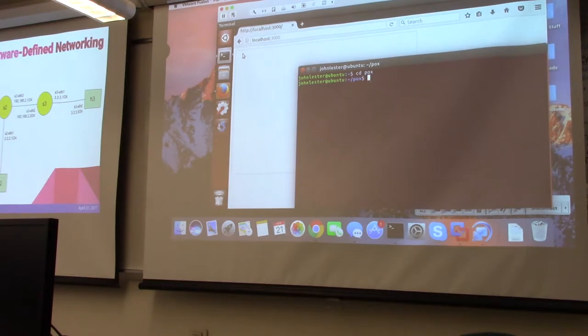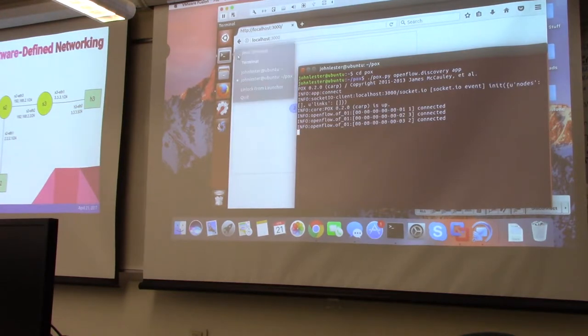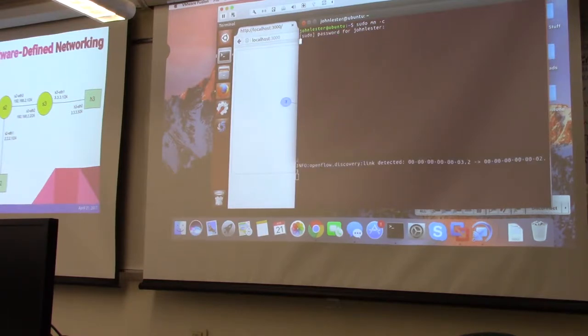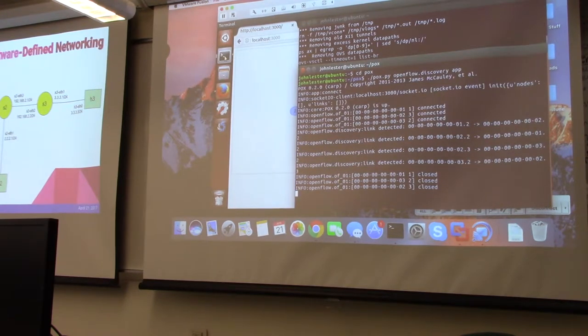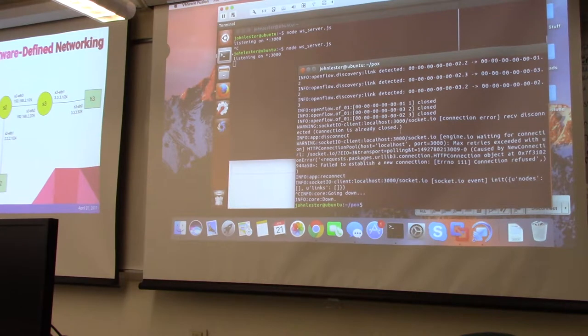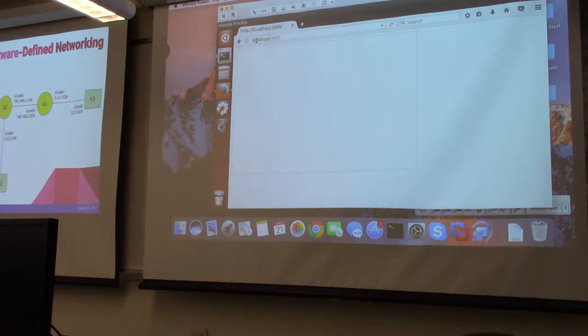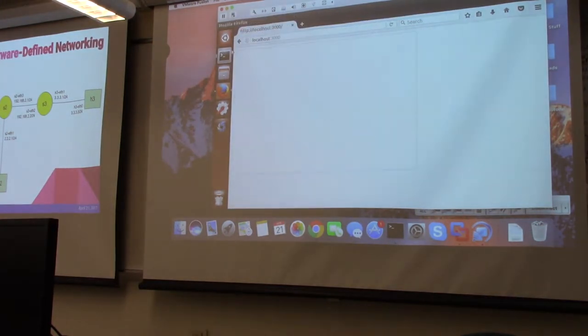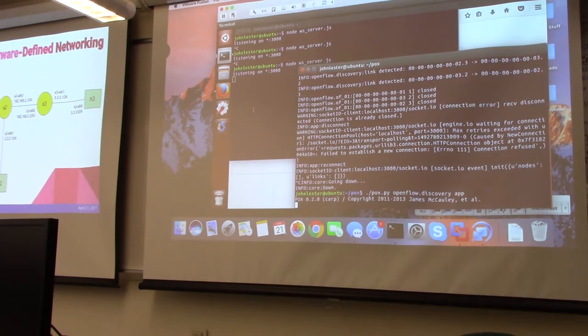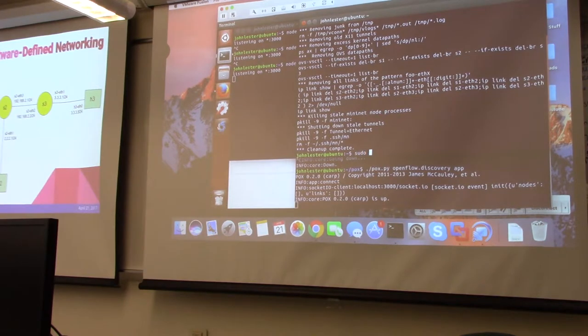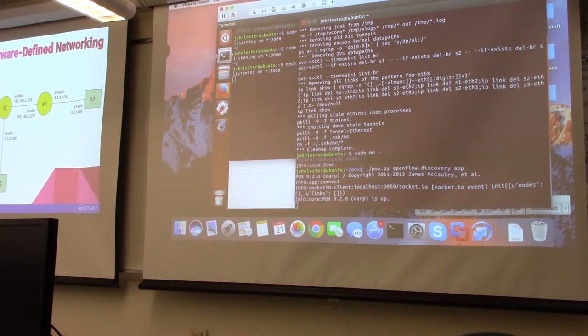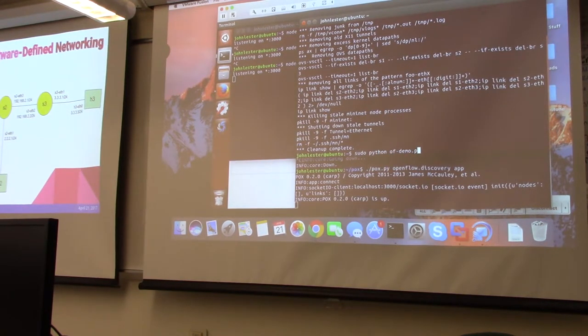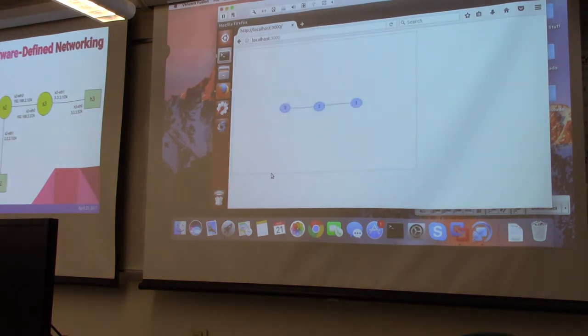This little box right here is where the network topology will show. Right now there's no network topology connected to the controller, and I'm going to do that now. I'm going to start the controller, the network operating system, and then create the topology that connects to it. Give me one moment here. I'm going to restart the web application, start the controller, and then create the switches that connect to the network operating system.